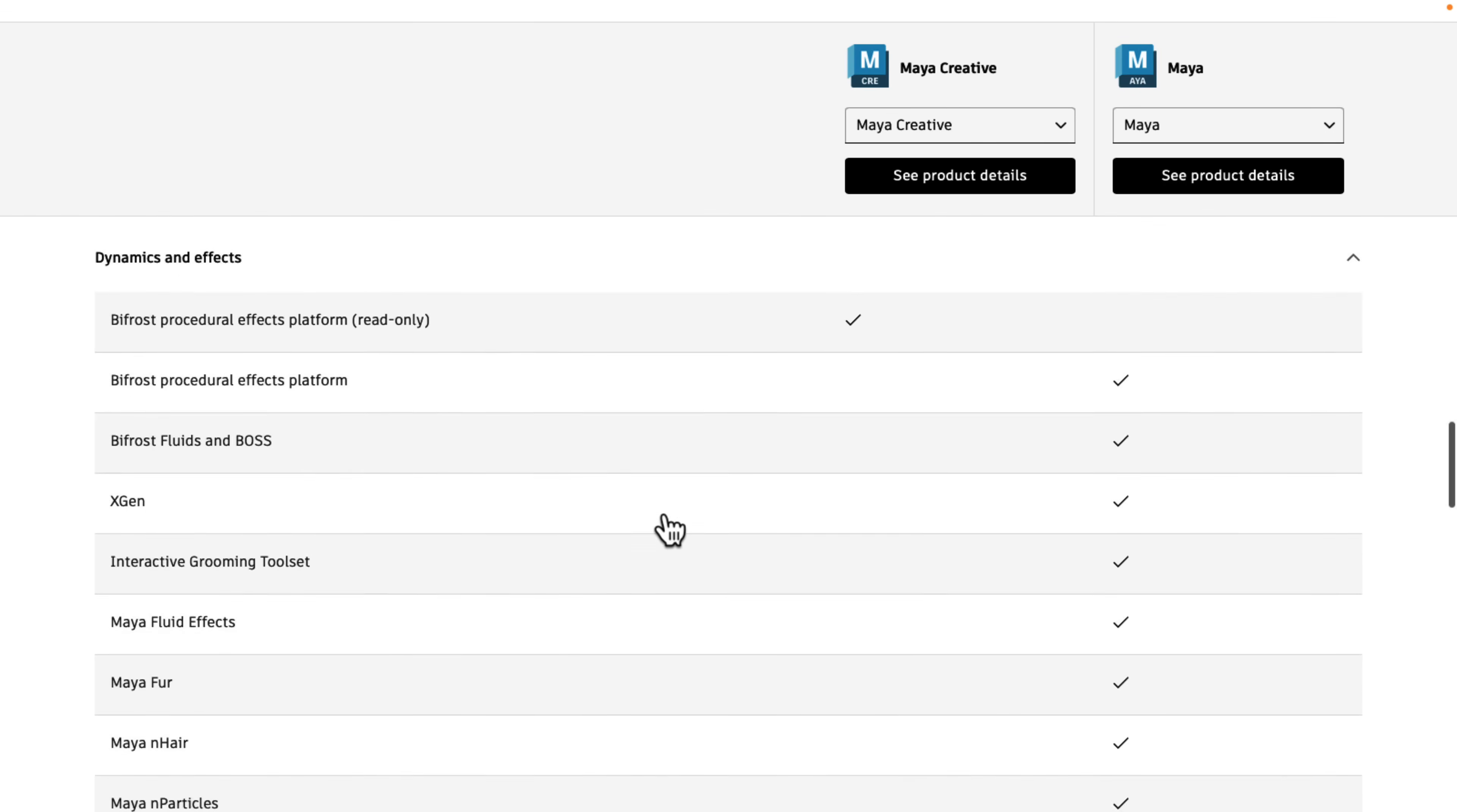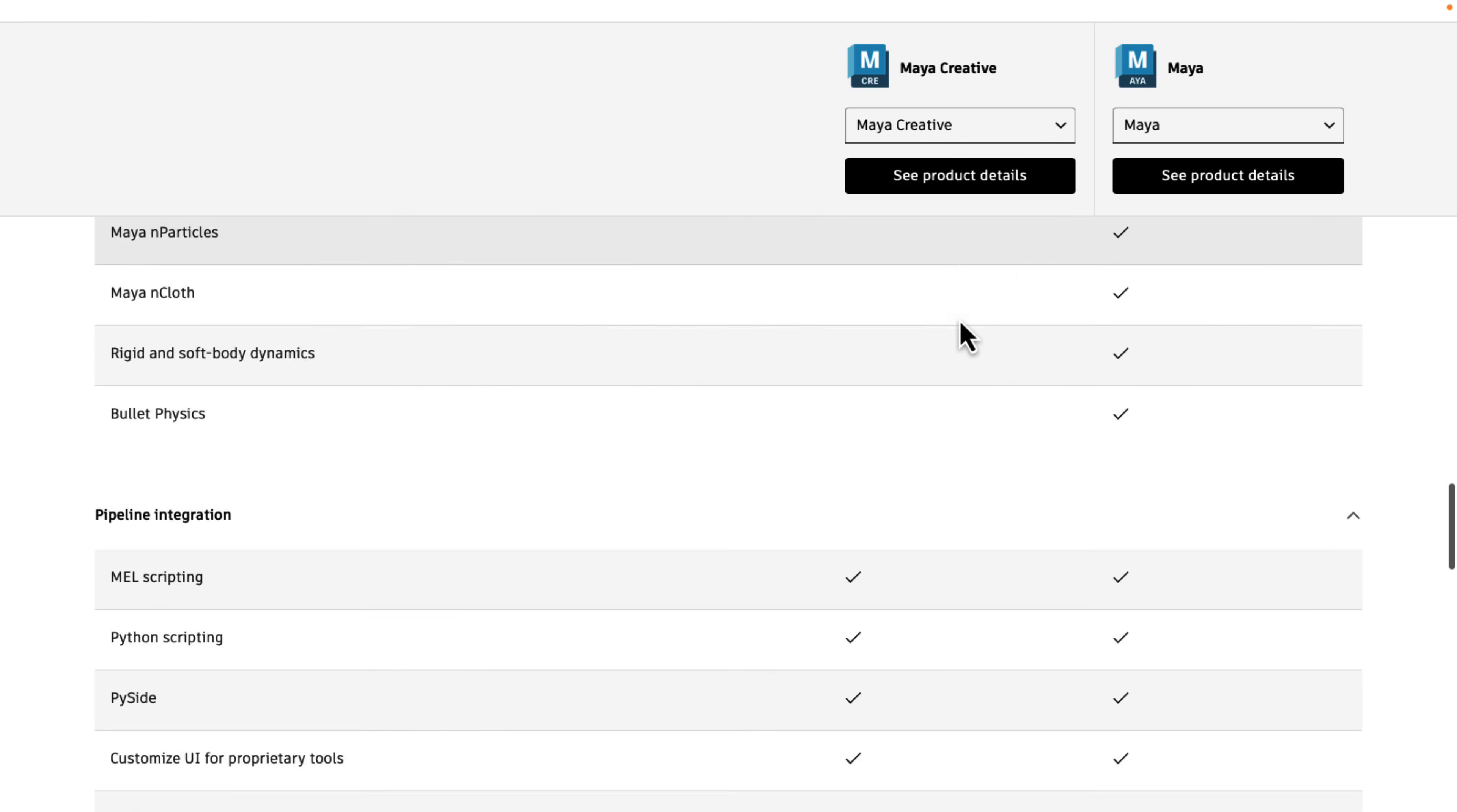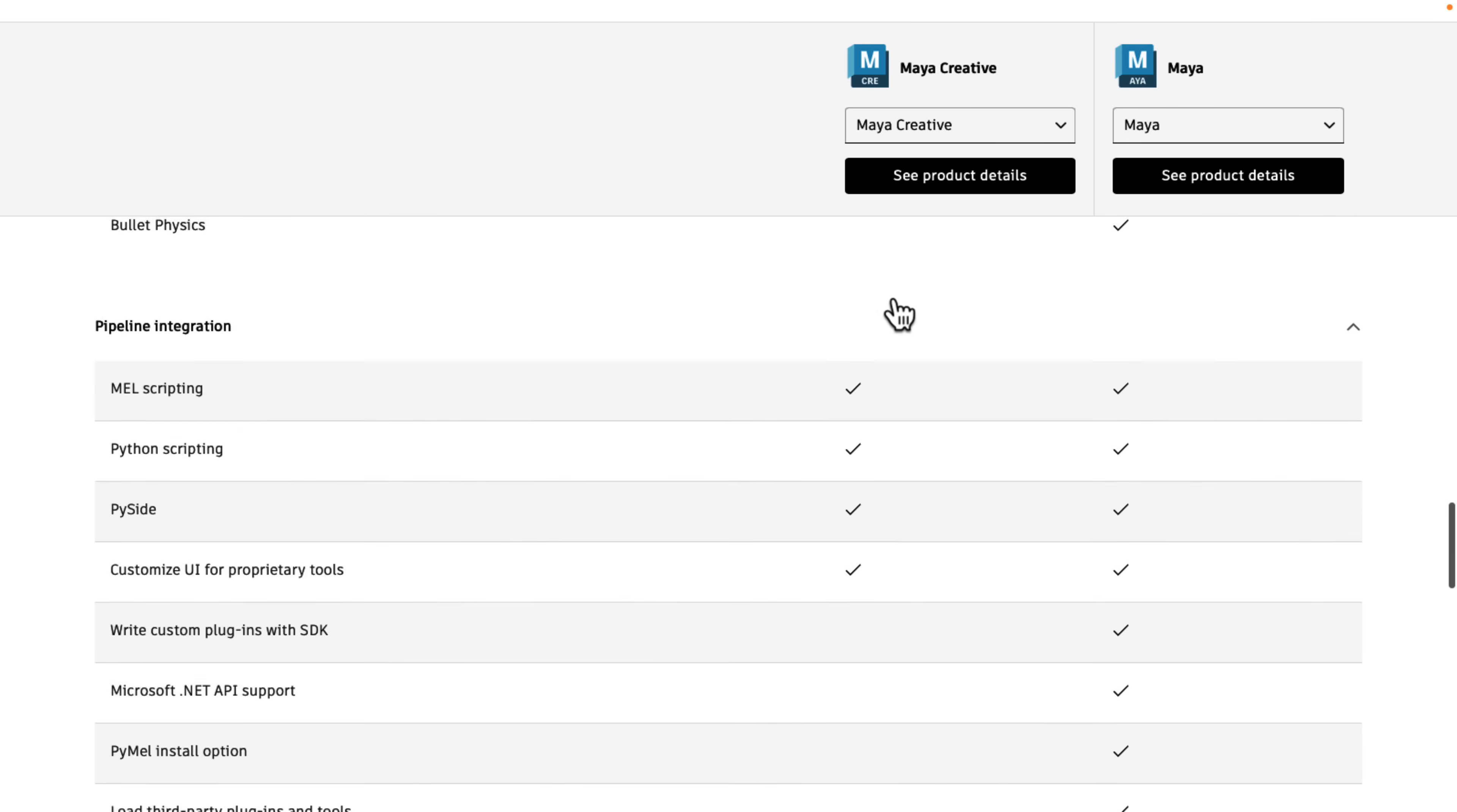Dynamics is where the biggest difference is. So you've got read-only to Bifrost. So you can work with people doing Bifrost special effects for you, but you cannot create them. At the same time, no fur, no hair, no particles, no end cloth, and so on. So if you're on the dynamic side of things, Maya Creative is definitely not the platform for you.